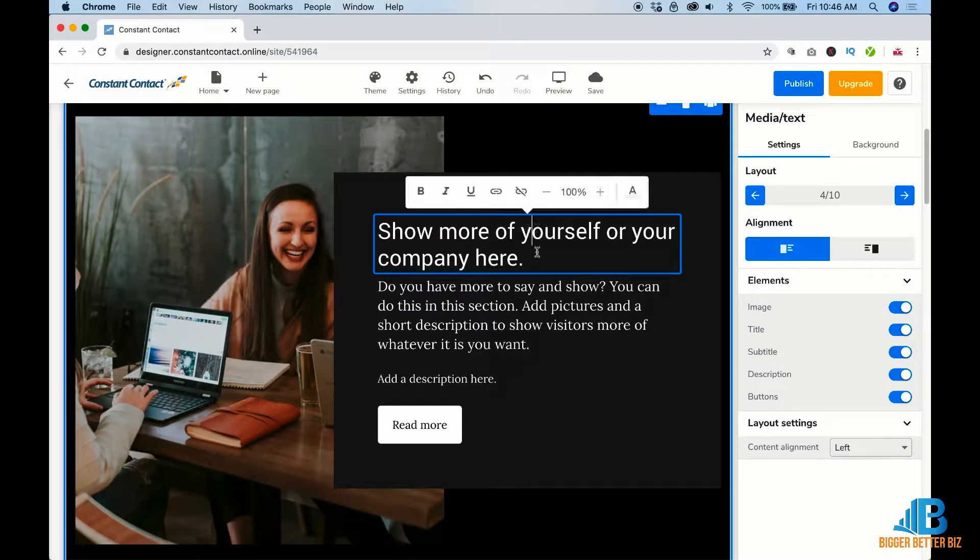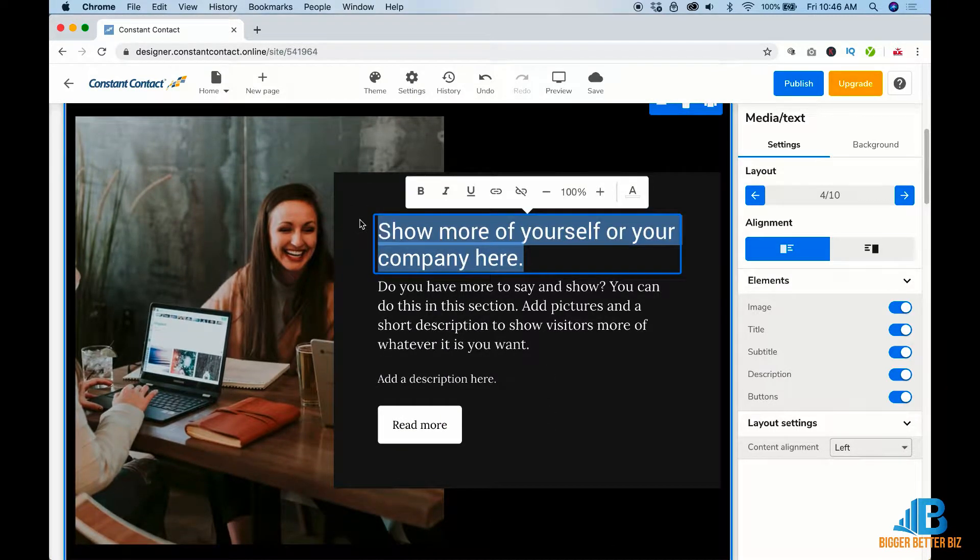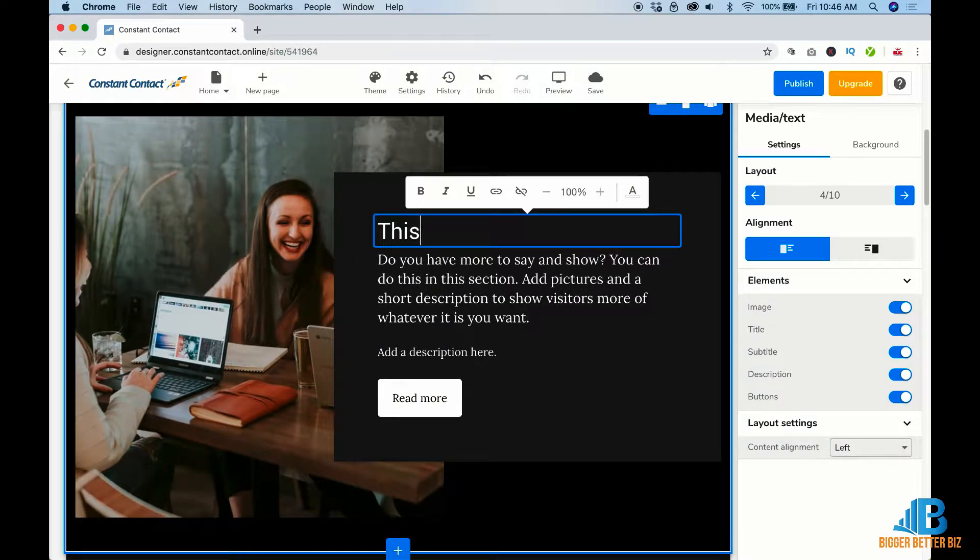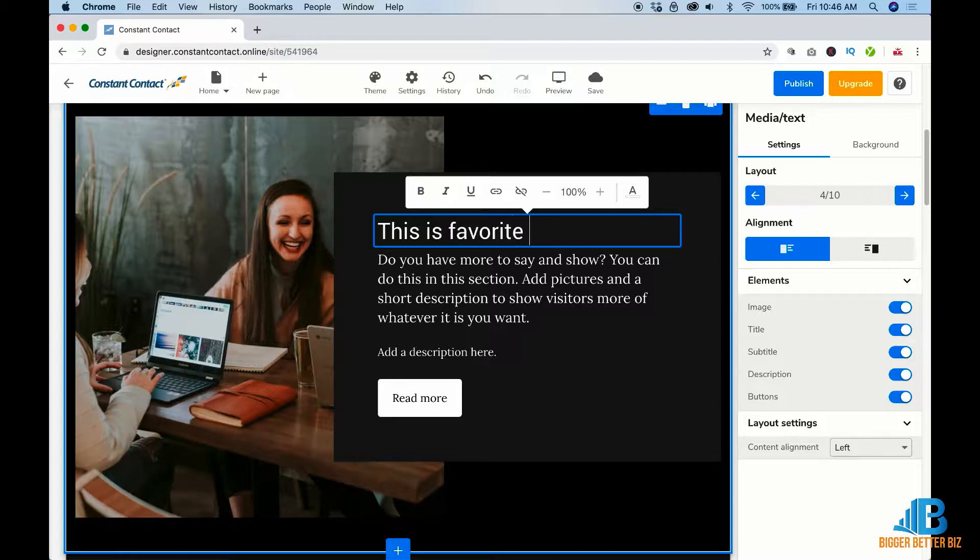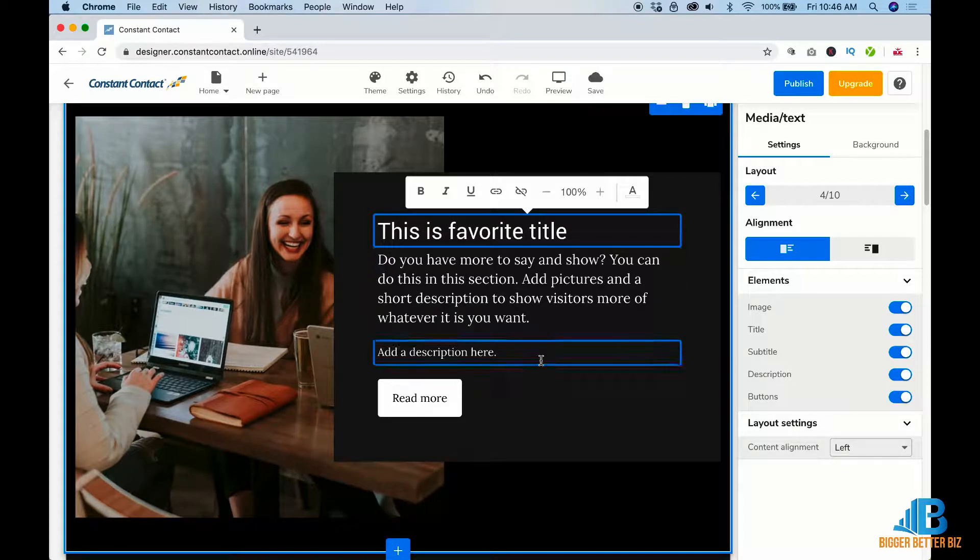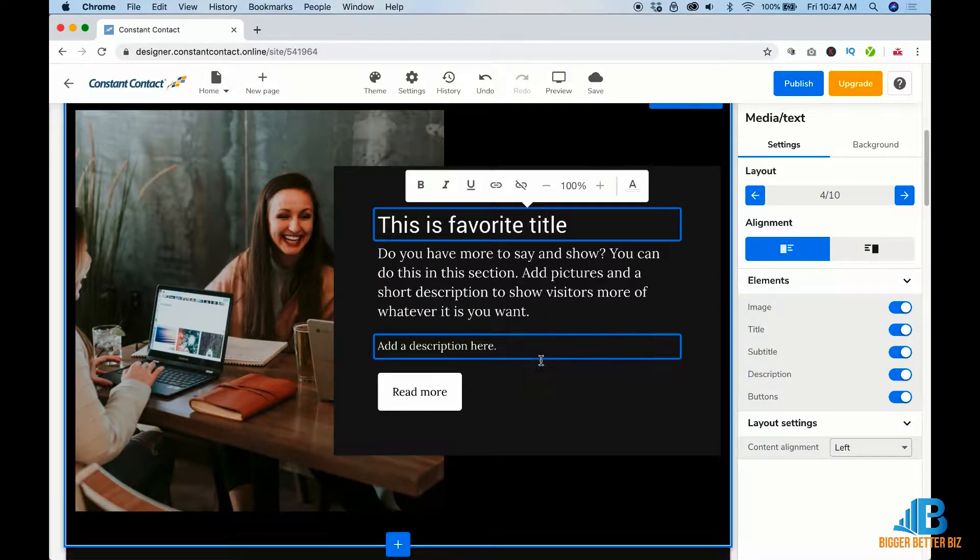Then change some more text. This is my favorite title. They did a really nice job with this one.